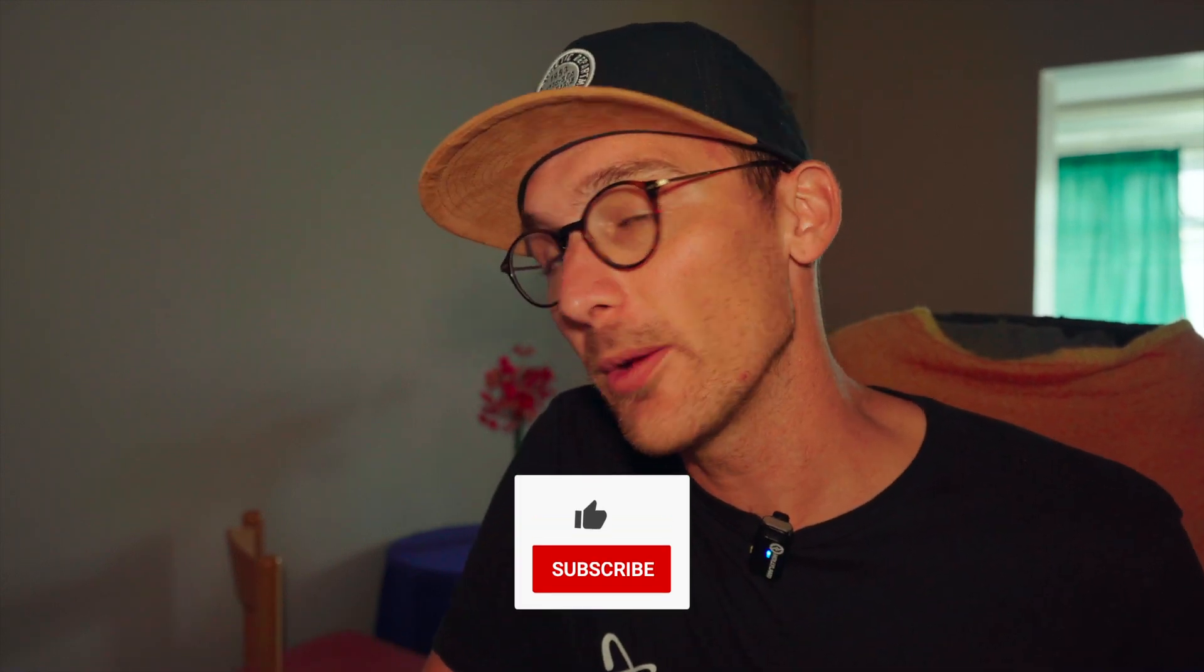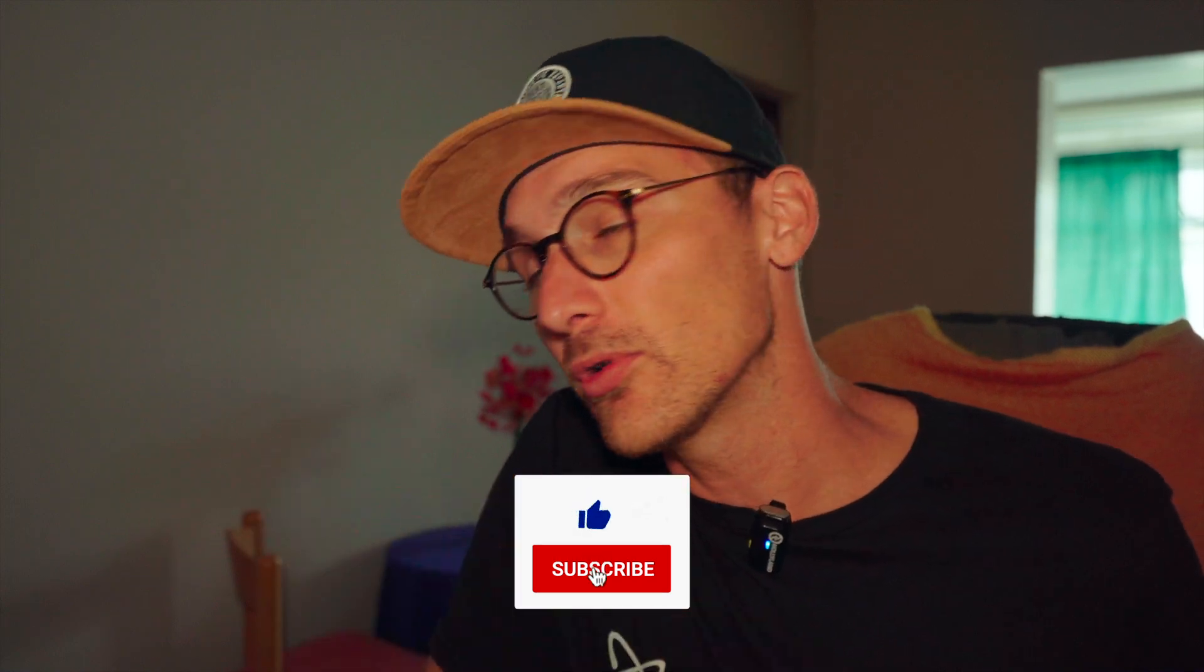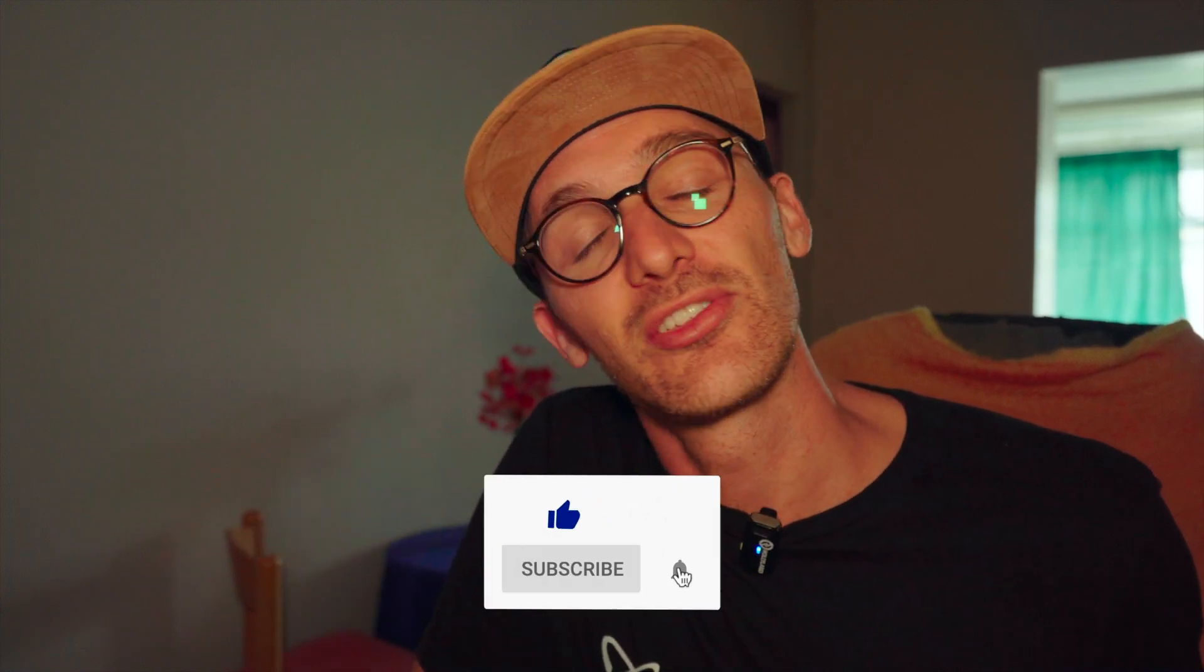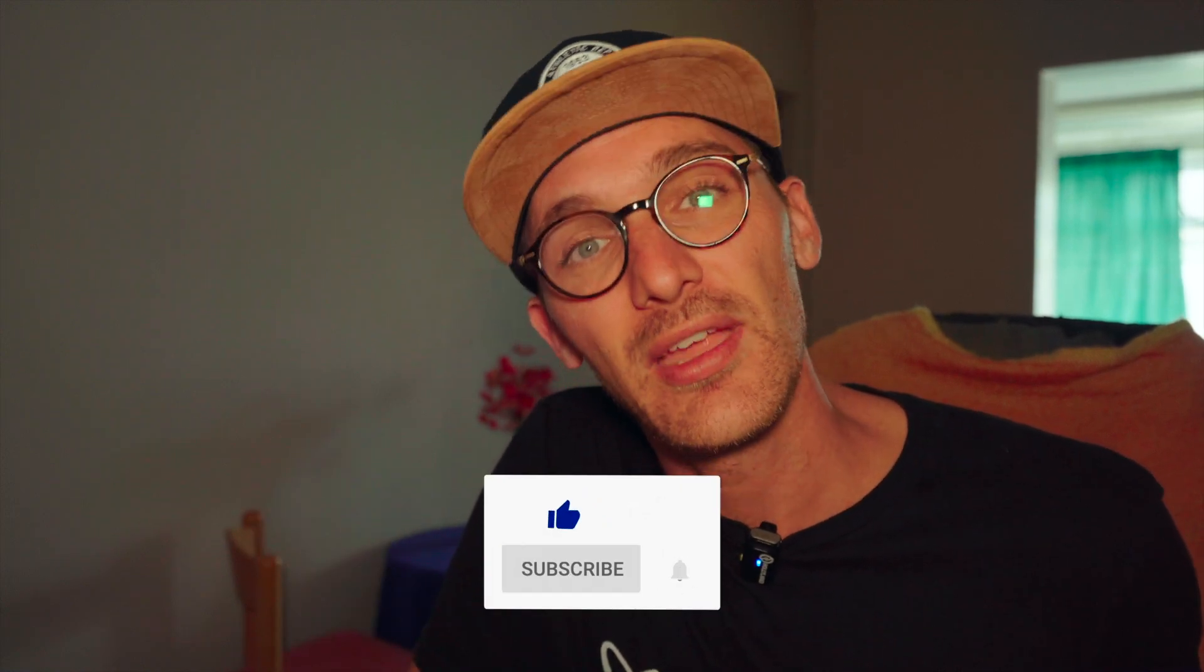But anyway, I'd make this super quick. Hope you enjoyed it. Like, subscribe, all the rest of it. And until next time, happy no coding.